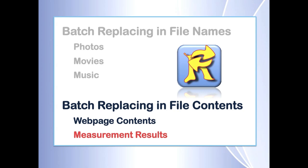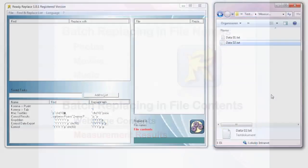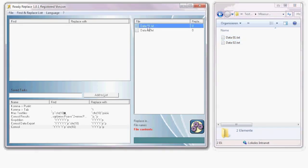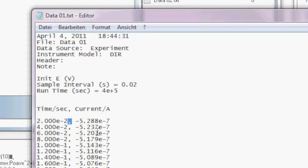Now let's move on to replacements in measurement results. These examples are maybe more for scientists, but look at them anyway to get the idea. Let's say we have these files — drop them into the program. You can open a file directly from ReadyReplace by double clicking on it, hitting return, or pressing space to reveal it in Windows Explorer. Let's open it and look at it.